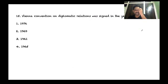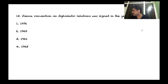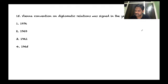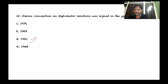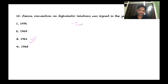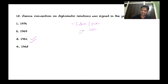Question: the Vienna Convention on Diplomatic Relations was signed in which year? The answer is 1961. This convention is relevant in the context of India-Pakistan relations. Very important for the exam — 1961 is the answer.